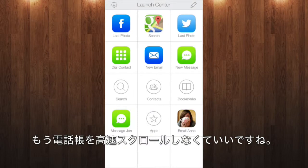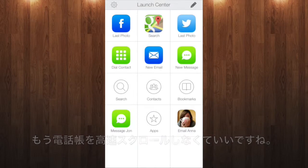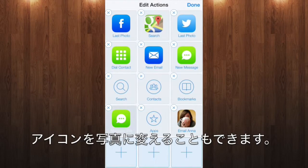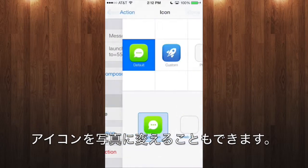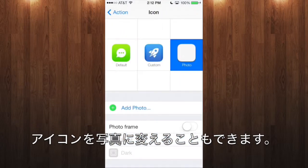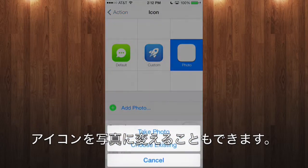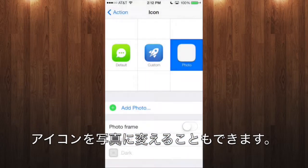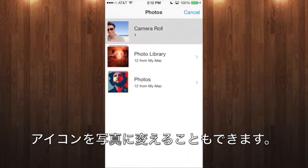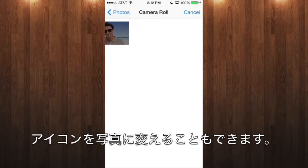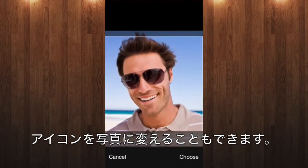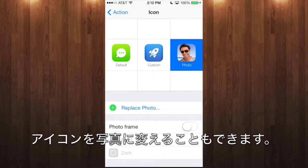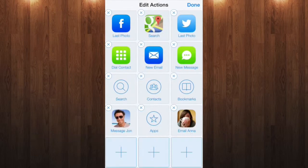No more scrolling endlessly through your contacts. You can even change the icon of the action to a photo of John to make it easier to spot. Just pick one from your camera roll, crop it square, and you're done.